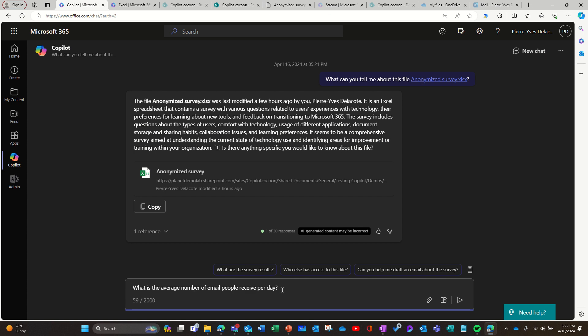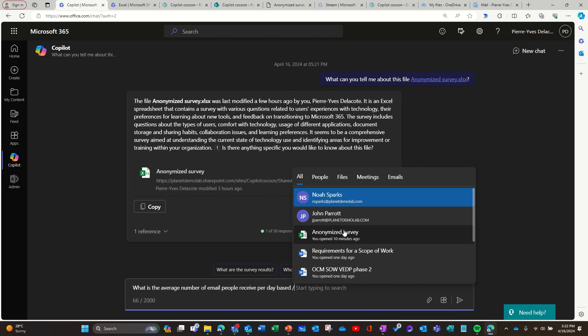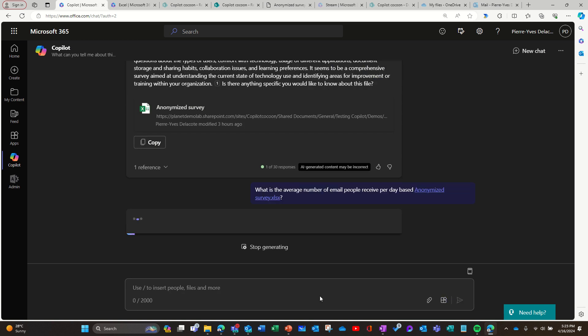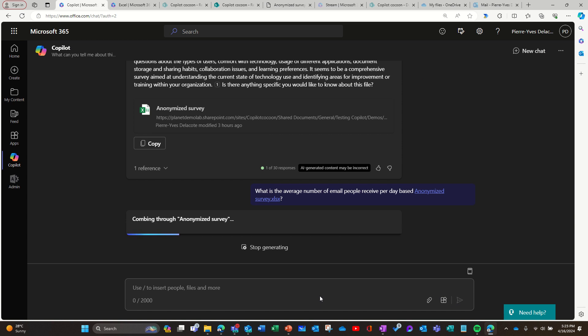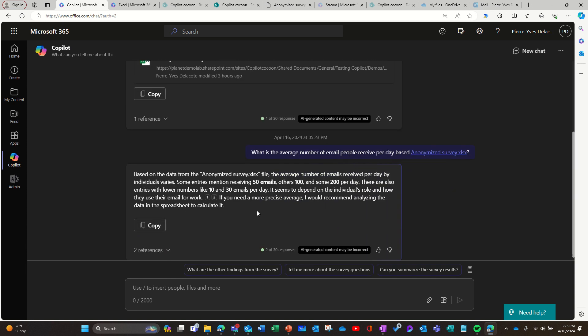What is the average number of email people receive per day? And I'm going to reference the file, but I think I don't have to because he knows that I already mentioned this file, but just to be sure for the demonstration. And here, I don't know why, he doesn't find the answer, but I guess since there's a lot of data, he's not really able to figure out there's a column and that he's going to be able to calculate what's in the column. That's not where he's good at. So you see some entries mentioned receive 50, other 100, some 200.